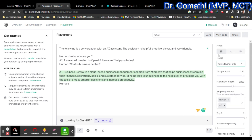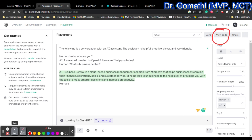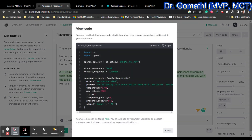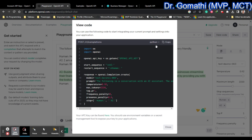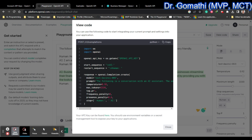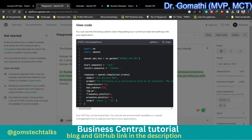If you want to understand all these parameters together, click 'View Code' in the playground. It will show you code — don't worry, the default is Python, but you can select a different language. What I need from here is the model, prompt, temperature, maximum tokens, top-p, frequency penalty, and presence penalty. I've copied all of these to keep them handy.